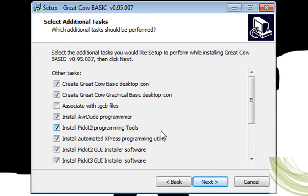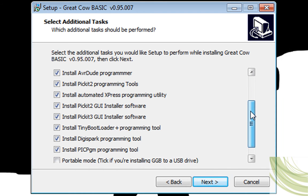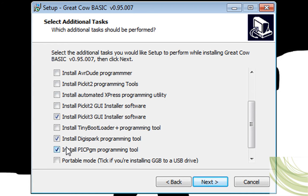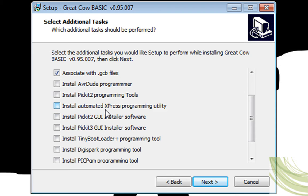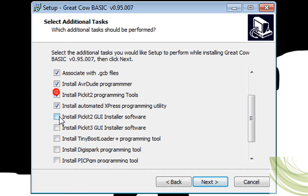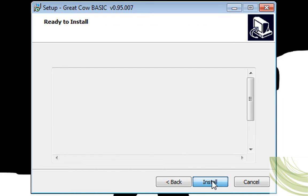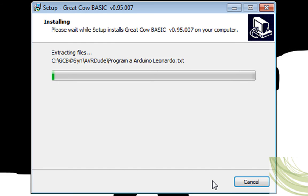And it's going to associate with the Great Cow Basic extension. And what's really important is that you select, if these aren't all selected, you want to make sure you select them. Especially this one with respect to this board: Install Automated Express Programming Utility. I'll install the rest anyway because I might need these programmers. I'm not going to install Portable Mode. I'm going to press Next, and then install.